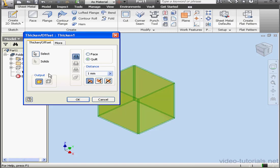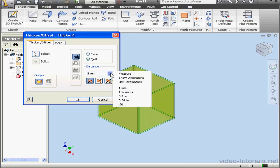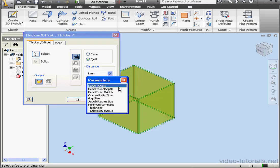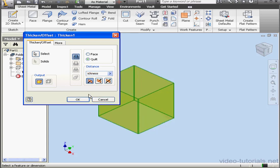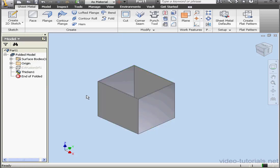Let's double click on the Thicken feature. From the Distance drop-down menu, we'll opt to list the parameters. Select Thickness and delete the 1 millimeter annotation there. Click OK.